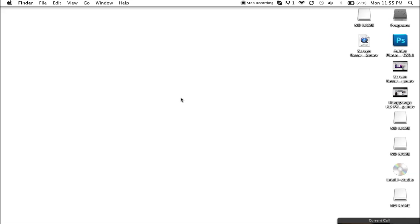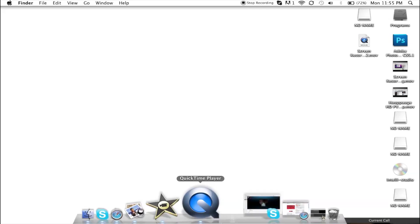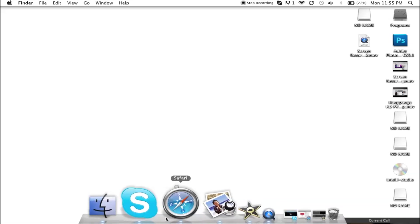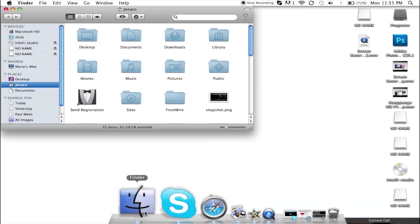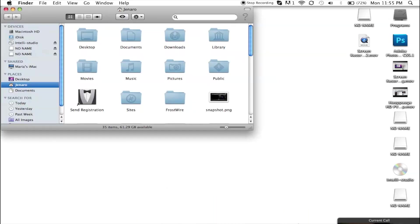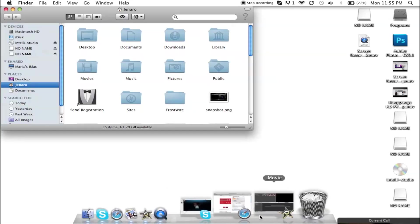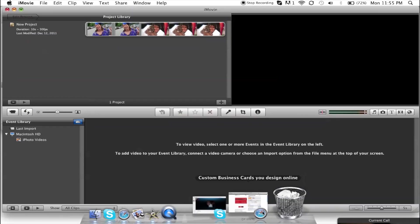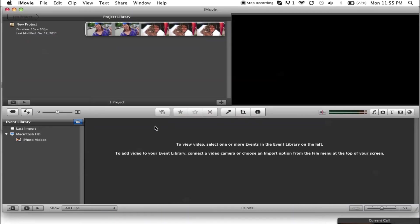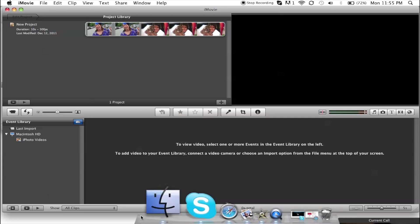Hey guys, it's Janero here. Today I'm going to be doing a computer tutorial. I'm going to be showing you how to remove events and projects off of iMovie. Like all this stuff, I'm going to remove that new project and show you how to.